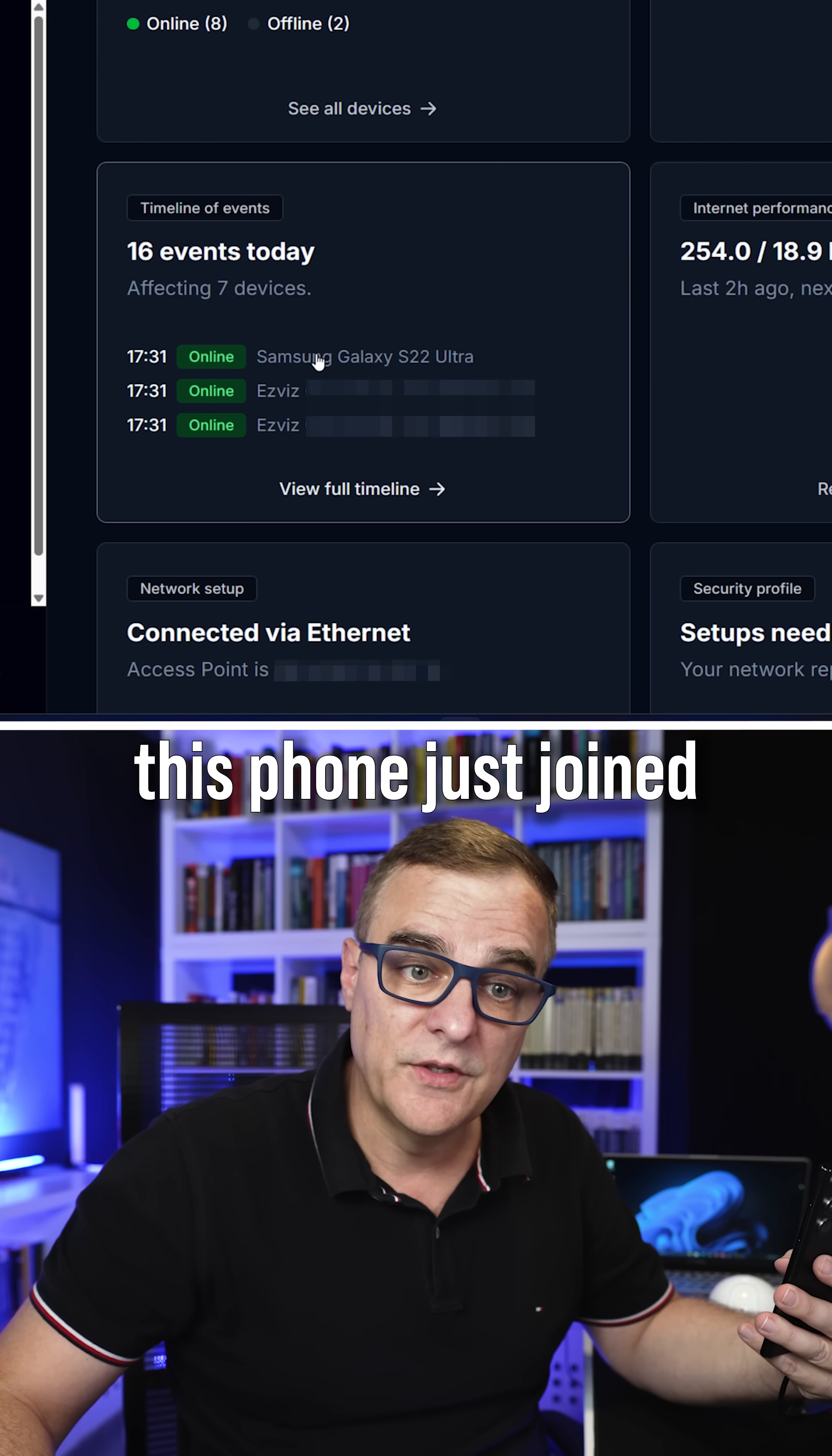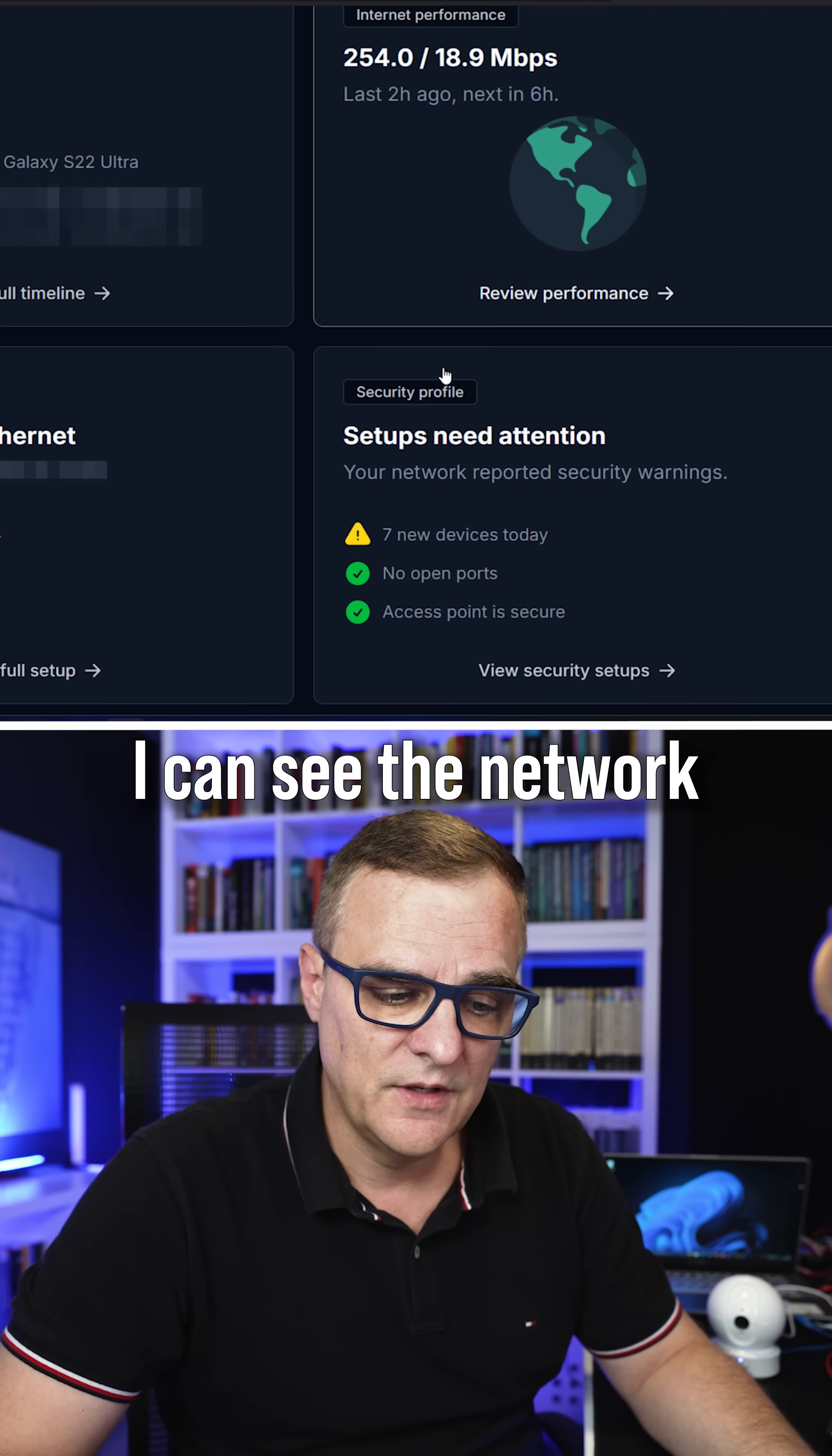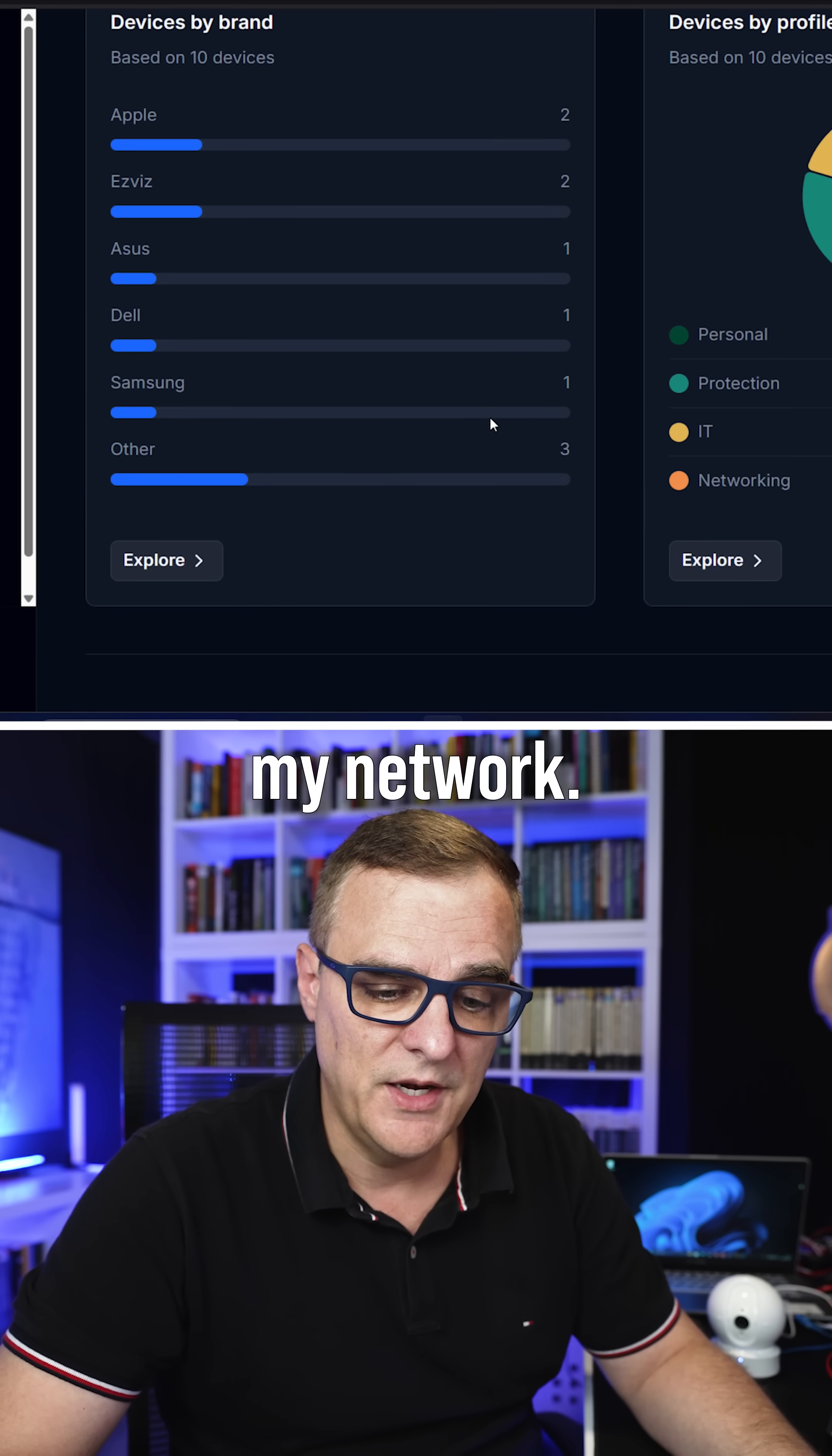So as an example, this phone just joined the network, as well as these two IP cameras. I can see my Starlink internet performance, up and down speeds. I can see the network setup and a whole bunch of other options, including insights about the devices connected to my network.